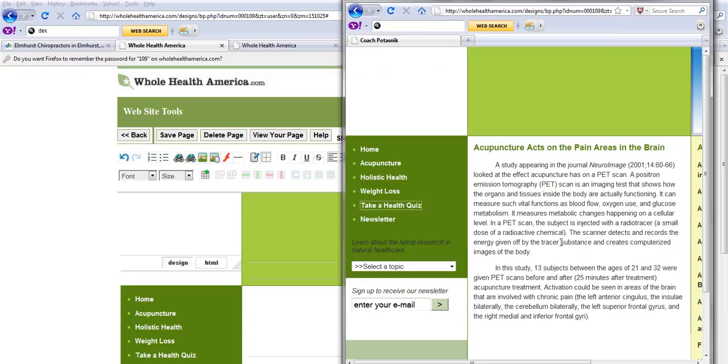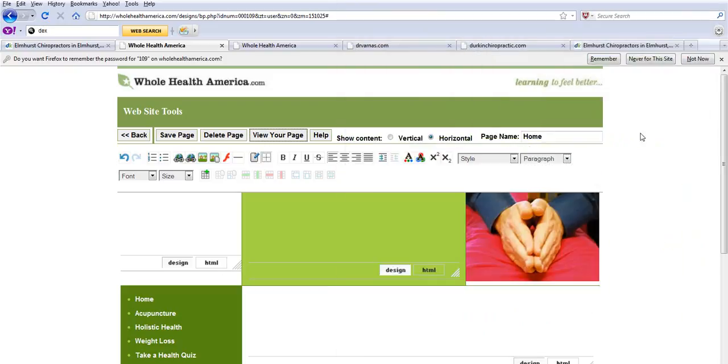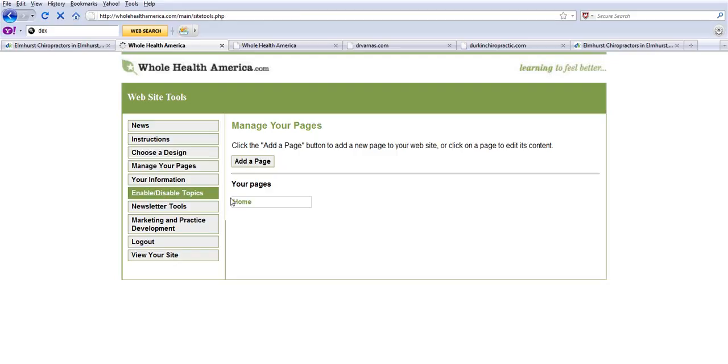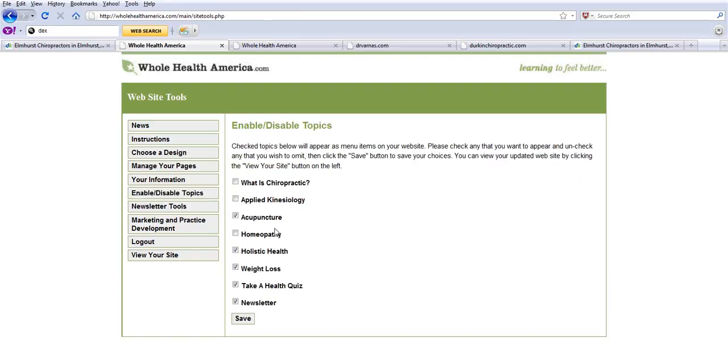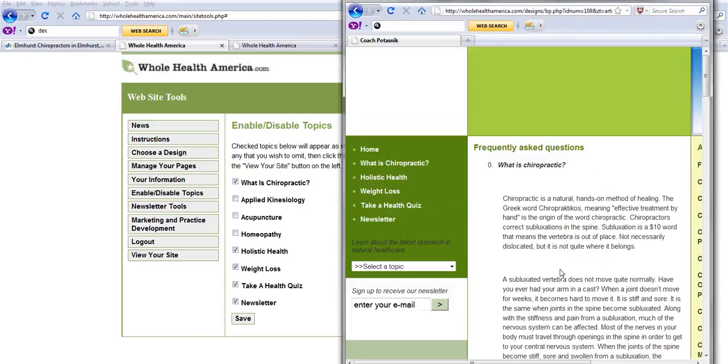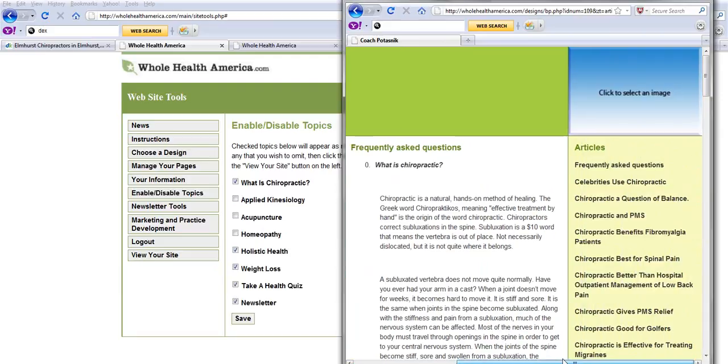Similarly, if you had lawyers, you could change the content that is built into the site. I'll show you how that works right now. If you look at enable or disable topics, this is our canned stuff. We had acupuncture and holistic health, we can get rid of acupuncture and maybe they're a chiropractor. If we save that, you'll see they have chiropractic articles built into their site and there's a whole library full of them.